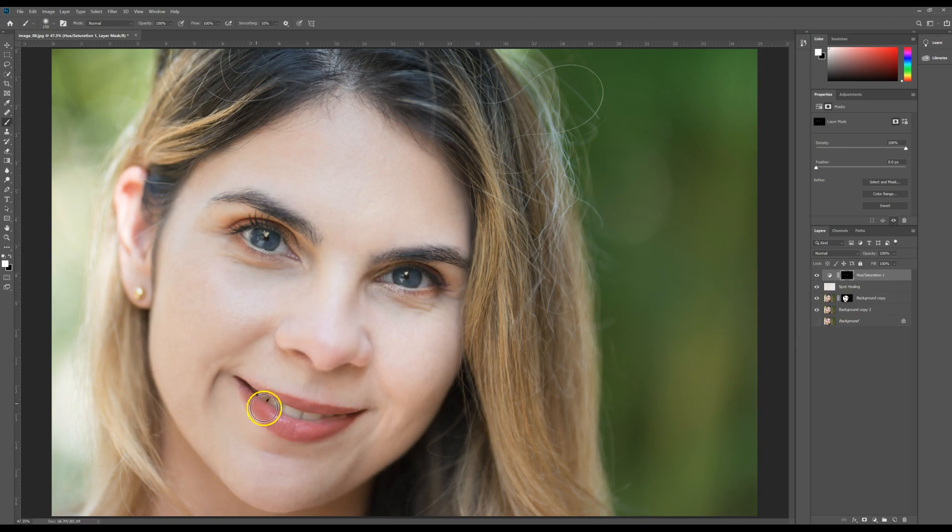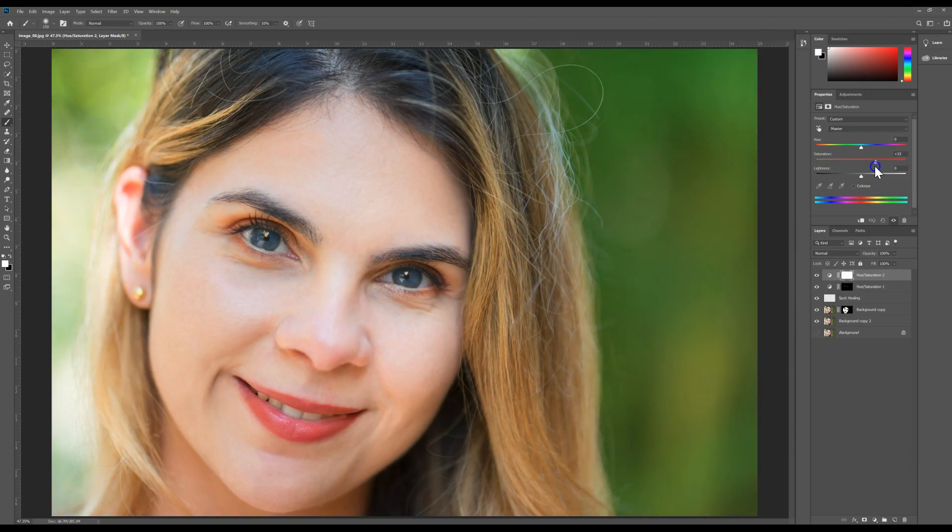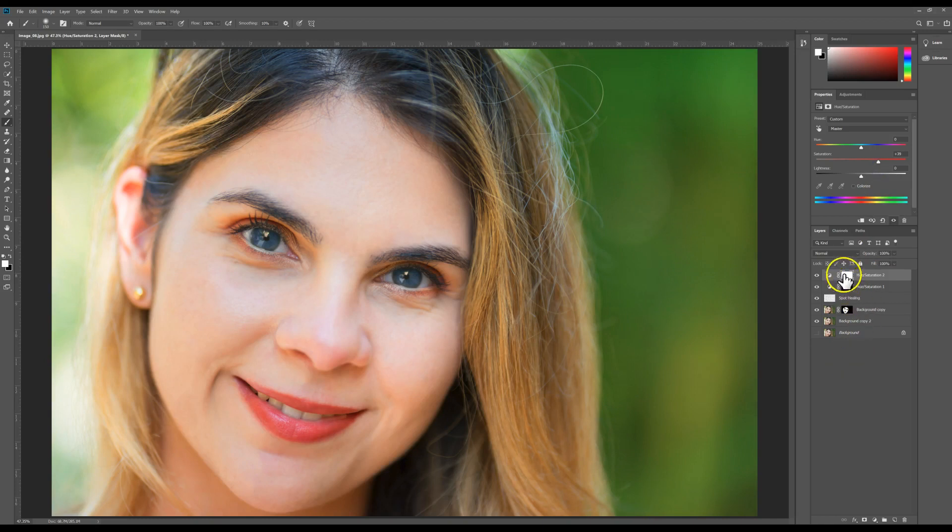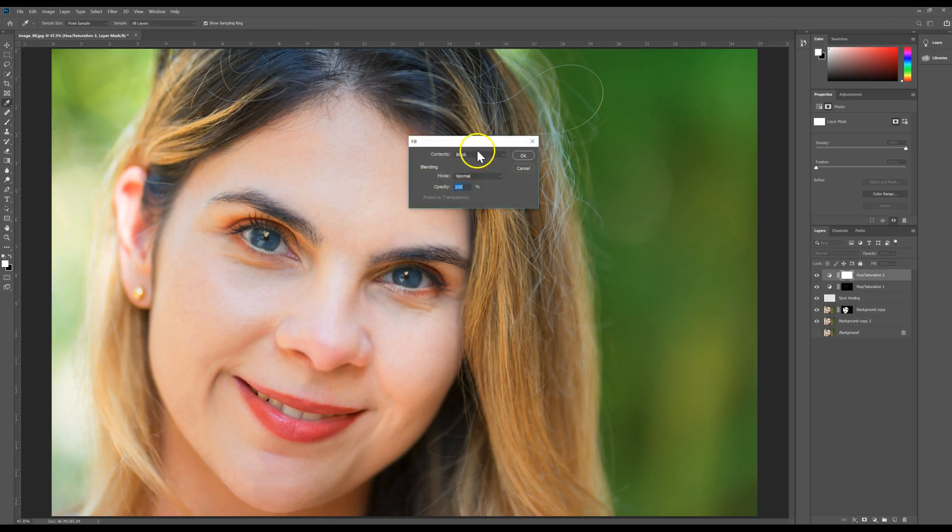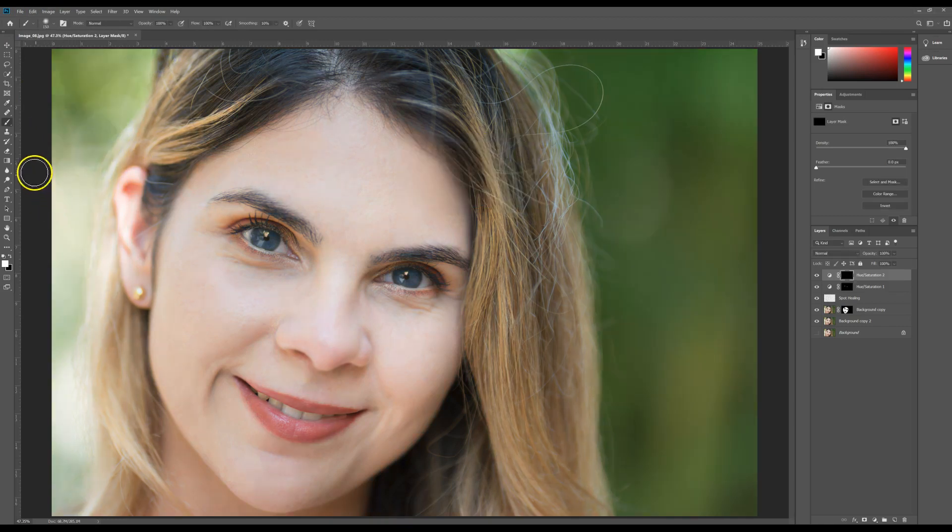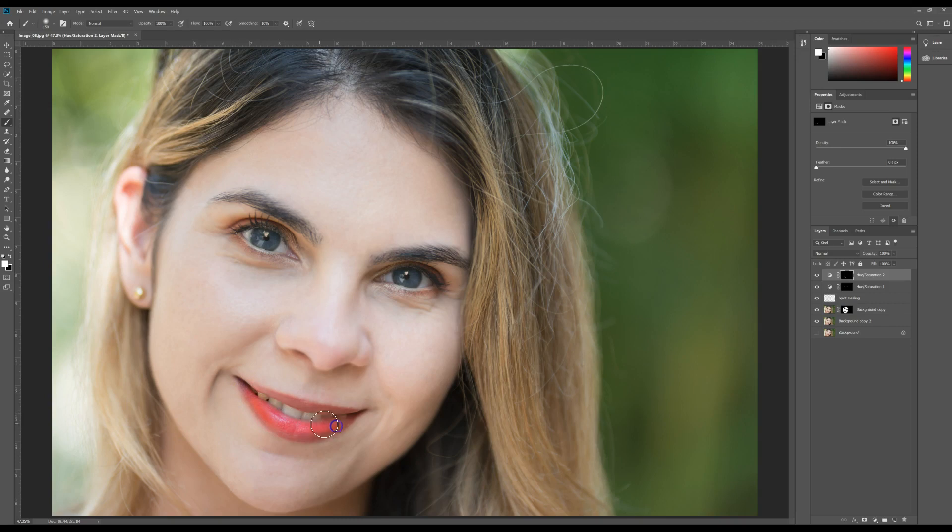So I'm going to create another layer, hue and saturation, focusing just on the lips. Going to get them a little bit more saturated, and then same technique: go up to Edit, go down to Fill, fill it with black. Using the paintbrush tool with white paint, I'm going to simply kind of paint her lips.